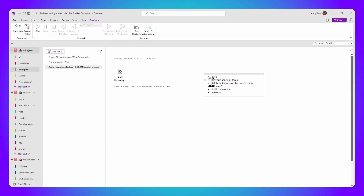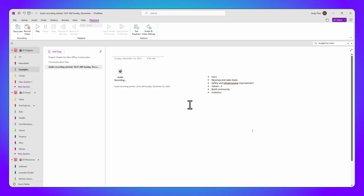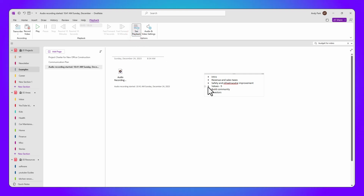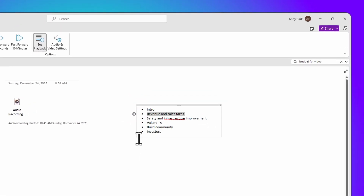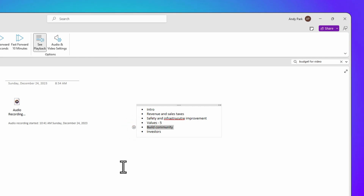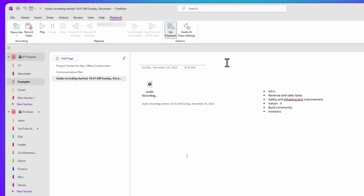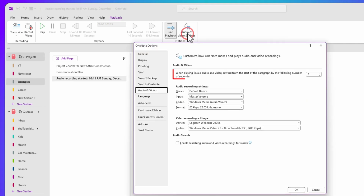But what about those keywords and phrases noted earlier? Click on any of them and OneNote will jump to that precise moment in the audio. If you enable 'See Playback' from the options menu, your notes will highlight to match the playback. Keep in mind that when you click on a section of the note for playback, the audio may rewind by a few seconds — you can fine-tune that in the audio and video settings.